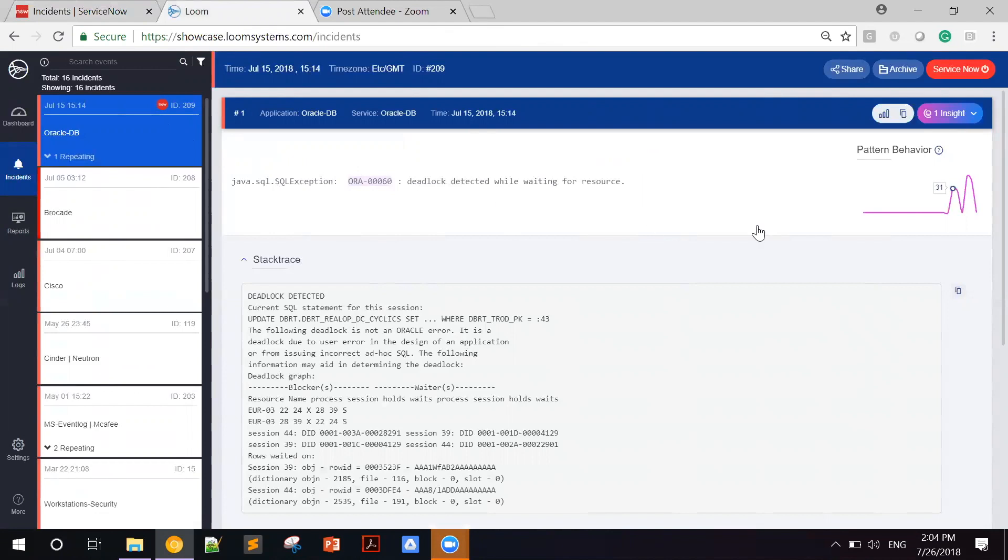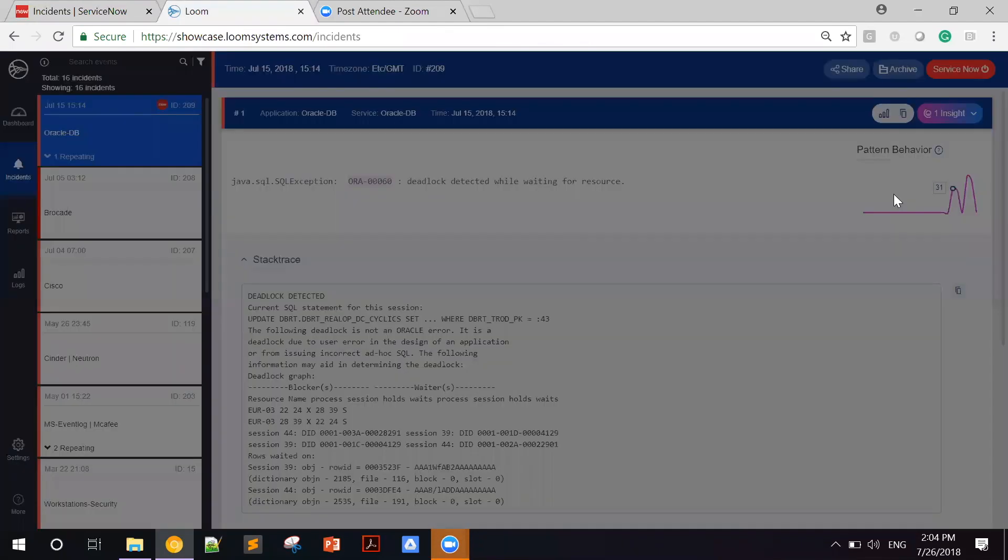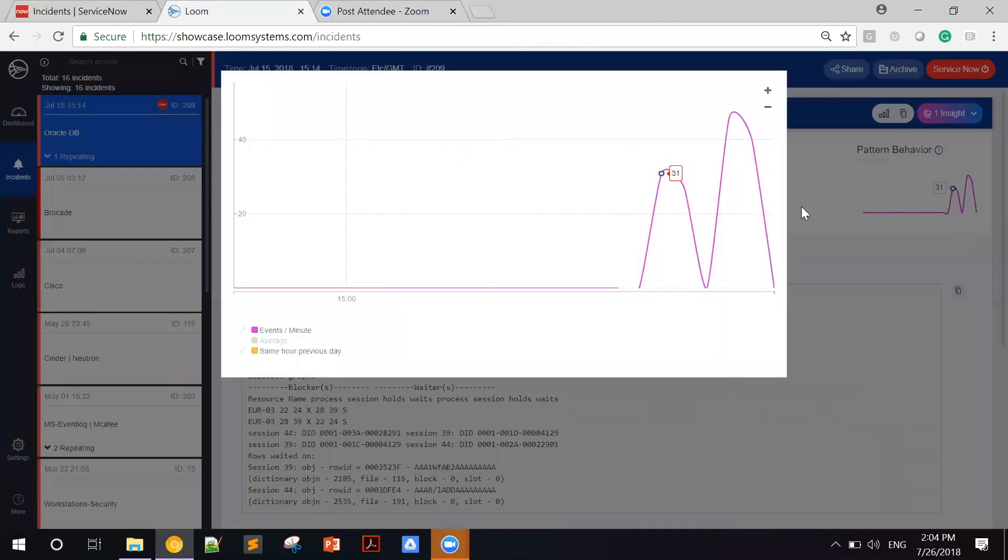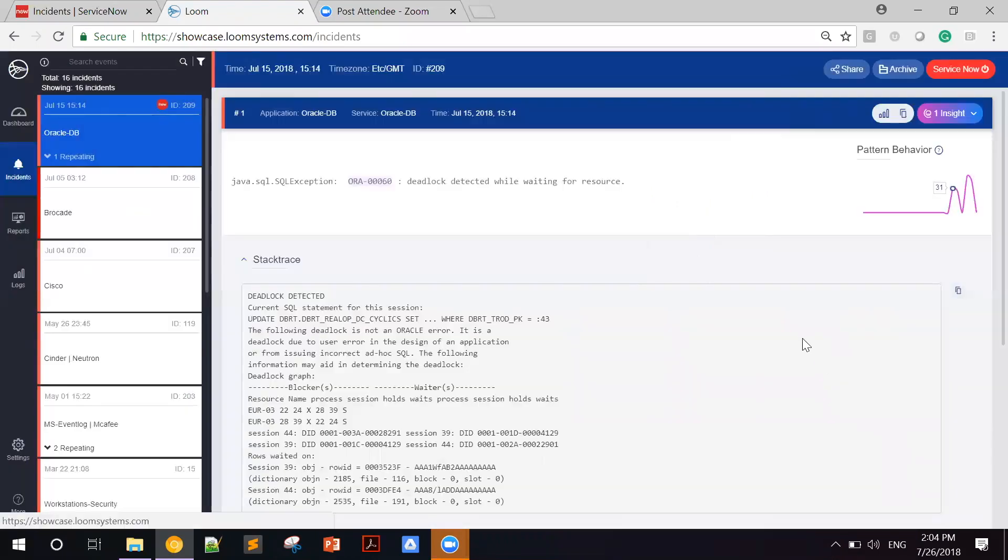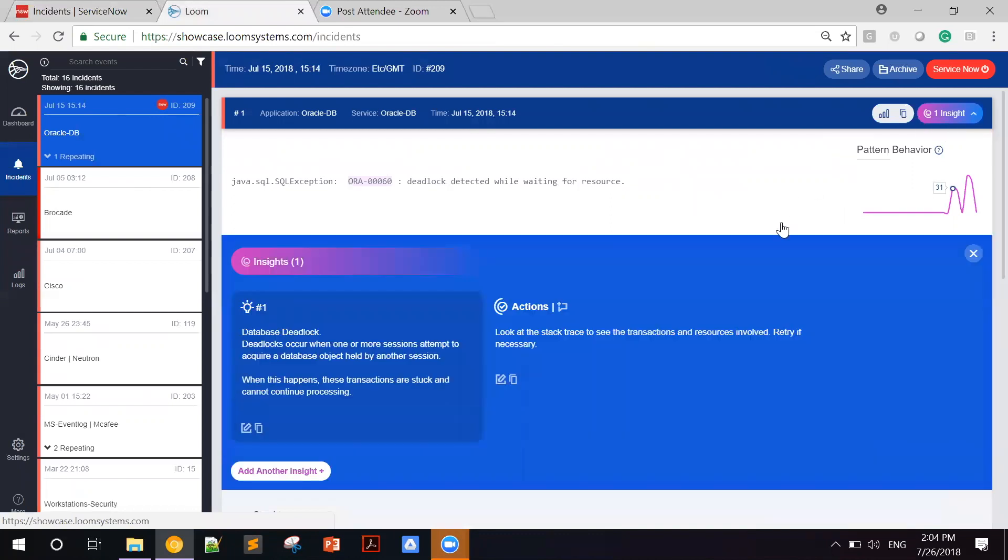While Sophie believed this is an anomaly that requires Alfonso's attention, the track trace contains the details of the anomaly, and the insight contains the impact on the business and what actions Alfonso should take in order to remediate it.